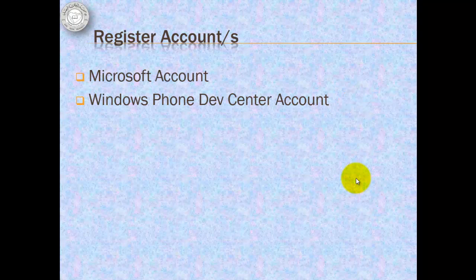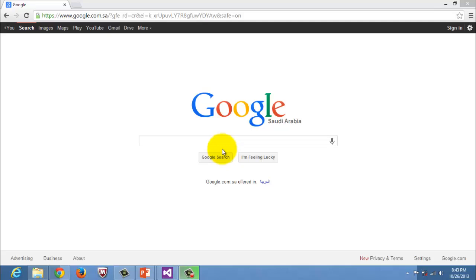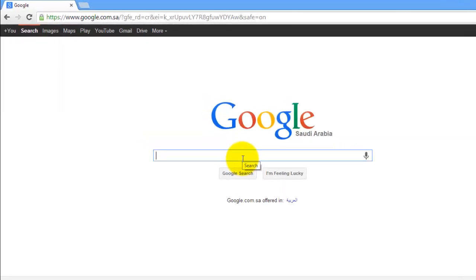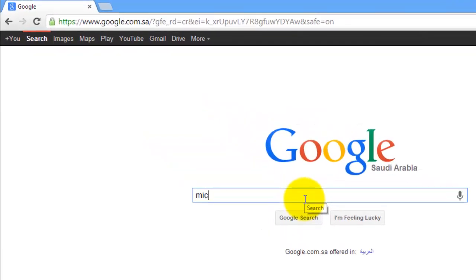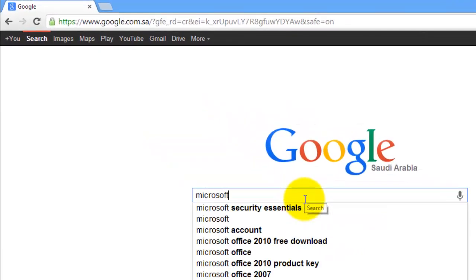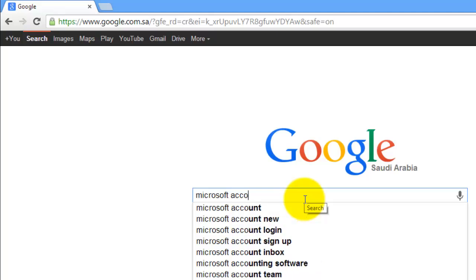So for now, if you don't have a Microsoft account yet, go to your Explorer and type Microsoft account sign up.